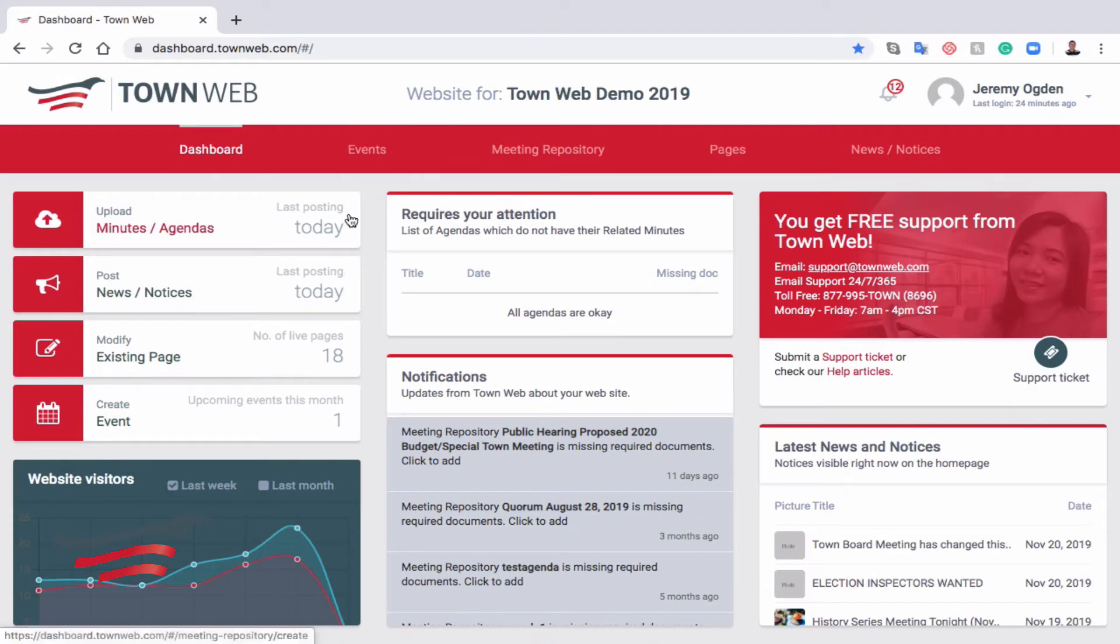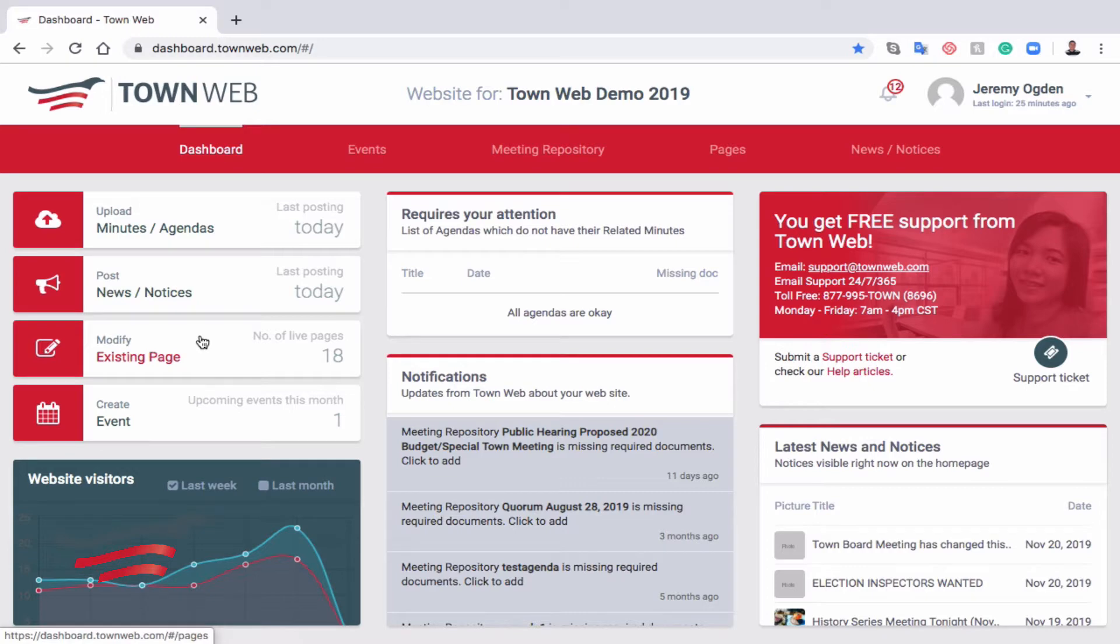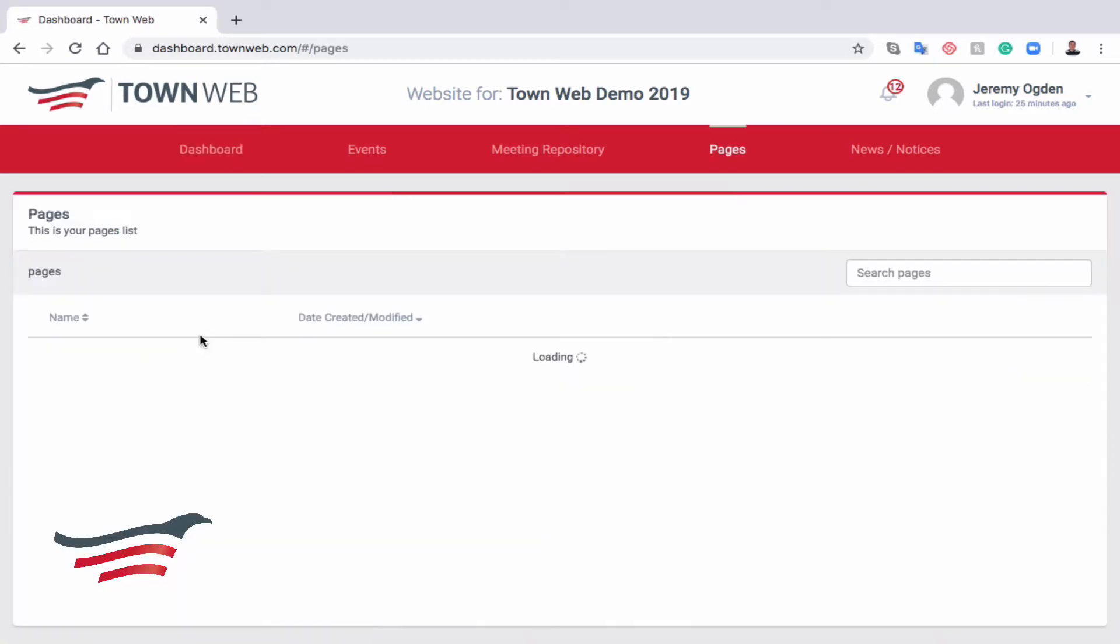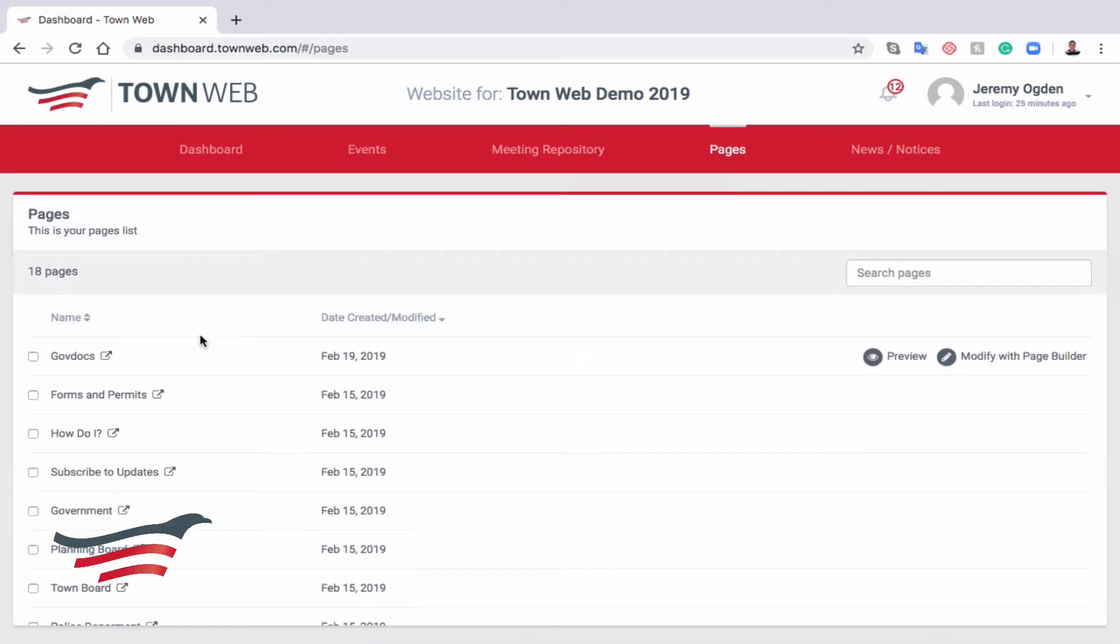We're going to navigate to the left side of the page and click on Modify Existing Page, where we can edit or modify any of the pages in our website.